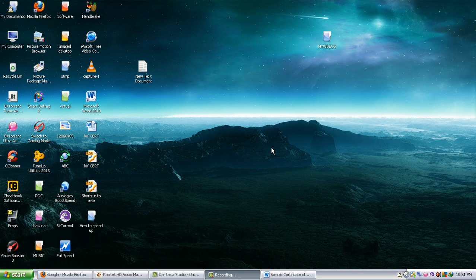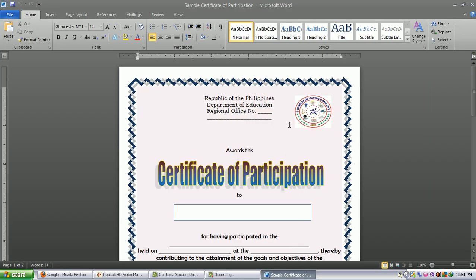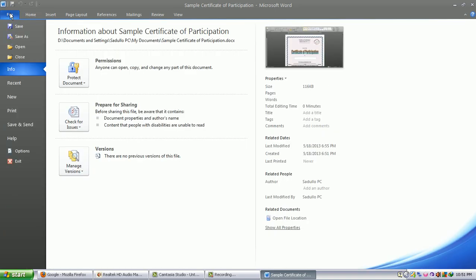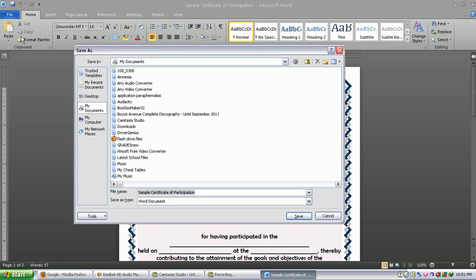So first is to open the document and then from there you can first save your file to PDF format. So click File then proceed to Save As.